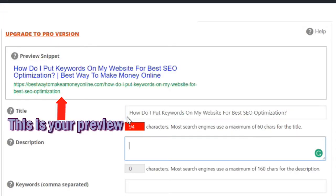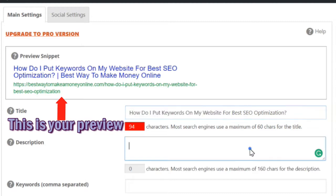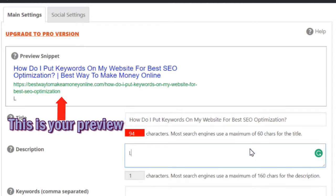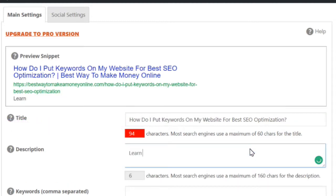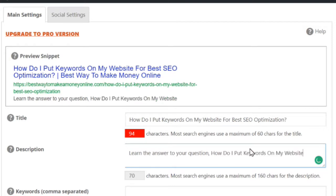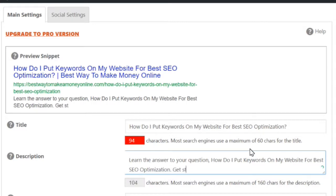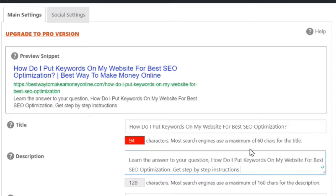Now my keyword is how do I put keywords on my website. So I'm going to do that. Learn the answer to your question. How do I put keywords on my website? SEO optimization. Get 5 step instructions. Here.